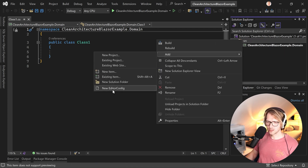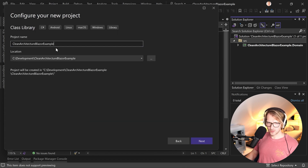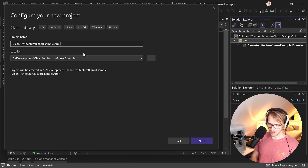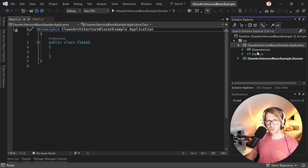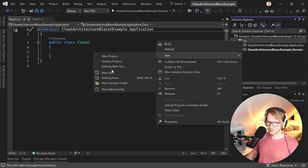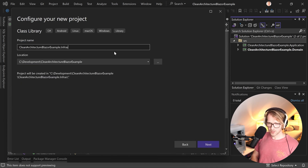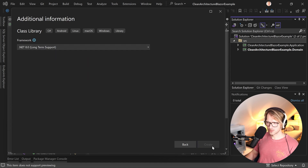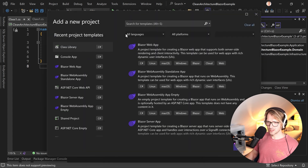Next up is the application layer. Again we add a new class library project, hit next, paste our name 'clean architecture Blazor example.Application', and hit create. Here you would have implementations of services, or if using CQRS, requests and queries. Then we add the infrastructure layer - also a class library - called 'clean architecture Blazor example.Infrastructure'.